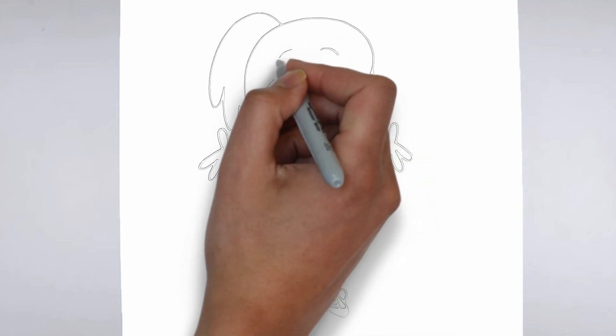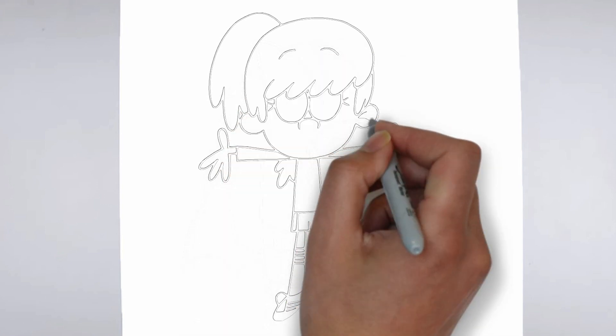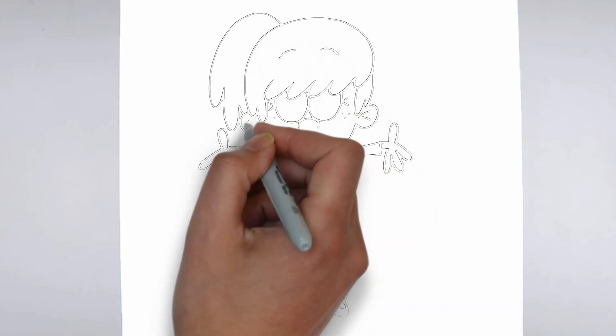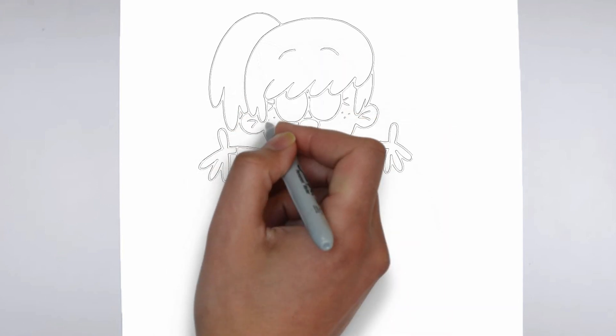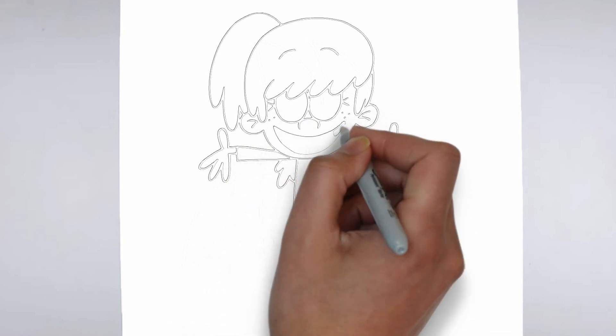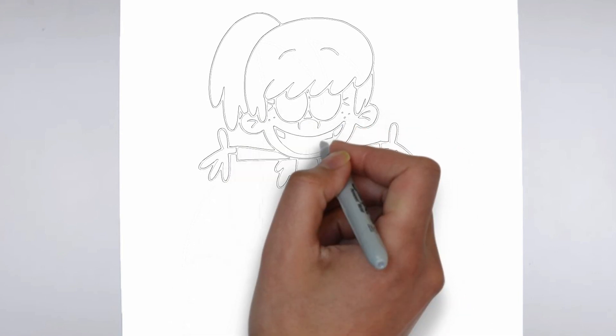Finally, we'll add some finishing touches and refine any areas that need it. Take a step back and look at your drawing as a whole, making any necessary adjustments.